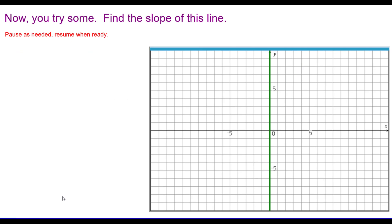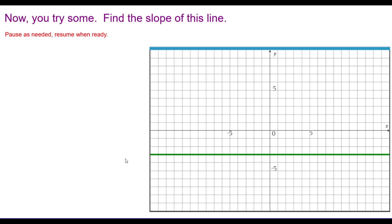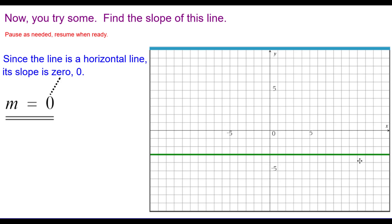Find the slope of this line. Since the line is vertical, the slope is undefined — or it has no slope. You'll notice this is the y-axis, which is a vertical line with no slope. And the last one: find the slope of this line. Since the line is horizontal, its slope is the number zero — as it is for all horizontal lines.